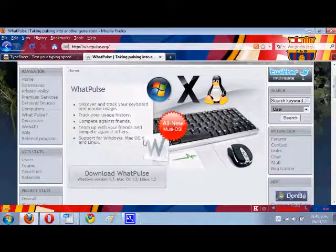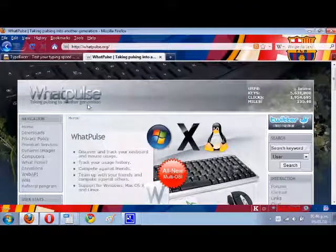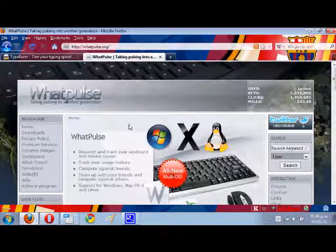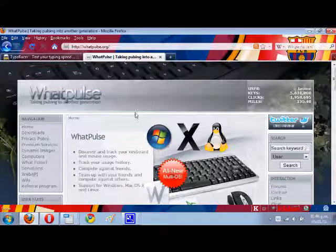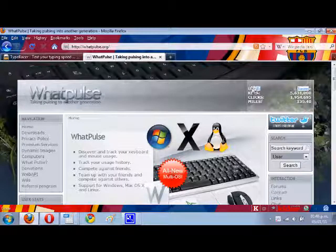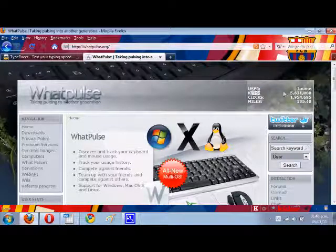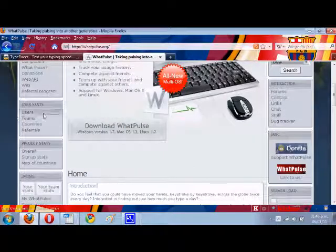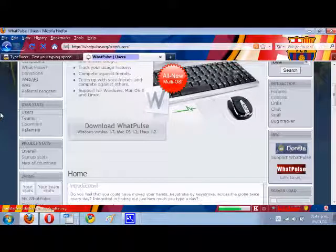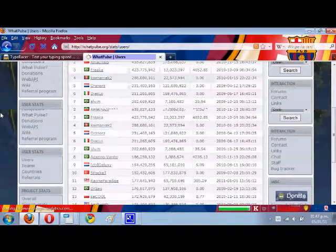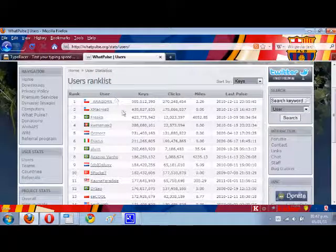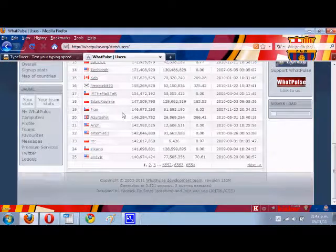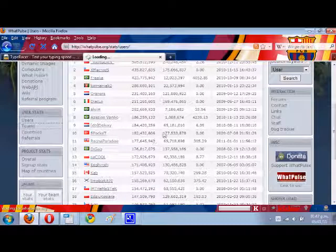If you go to the website of WhatPulse, which is at whatpulse.org, it's quite cool. Here you can see on the top your username and the keys you've got in total, the clicks, and the miles. It's quite cool. There are many different options of the website you can go to, like the user rank list, which are the top users of the whole website, and also teams.